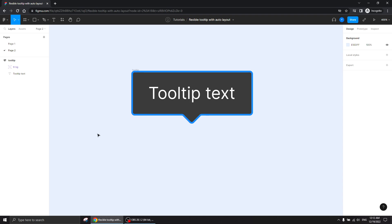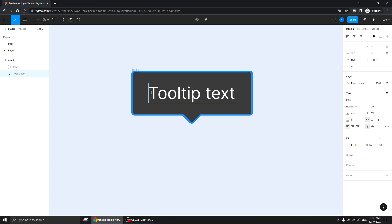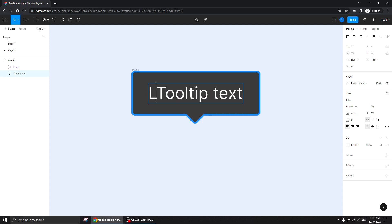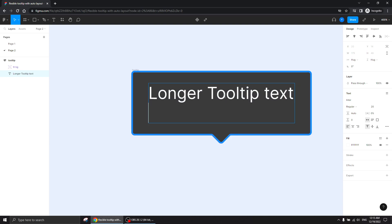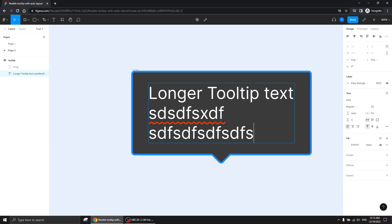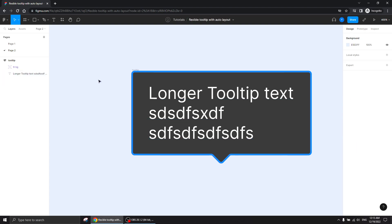Hi guys, thank you for being interested in this tutorial. Today we're going to talk about creating a responsive, flexible tooltip — meaning that it's responsive to the text which is in it. Let's say we call a longer tooltip text, and you see it's behaving nicely and is responsive to the text in it. I can also add another line or two and as you see it's completely responsive.